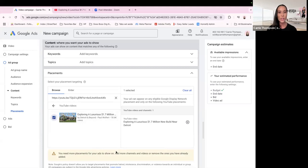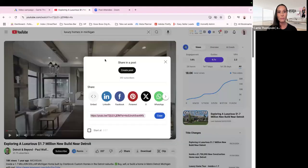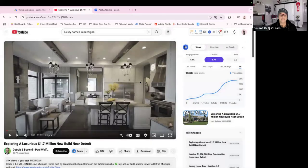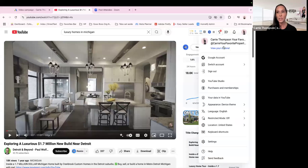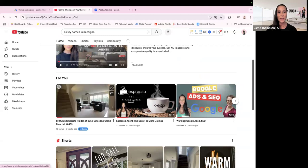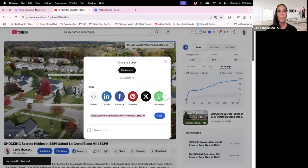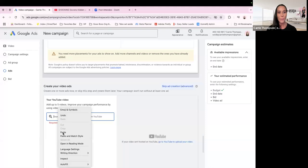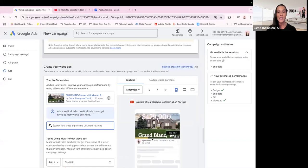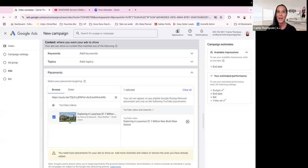You can go grab more videos and put them in here, or you can add more channels as well. Then go back to your YouTube channel — let's say this is my new listing and I want everybody to see it. Get your link, hit Share, hit Copy, go back to Google Ads, and paste it right here. So this video is gonna pop up before that video plays every single time.